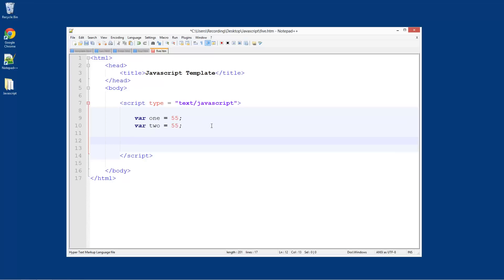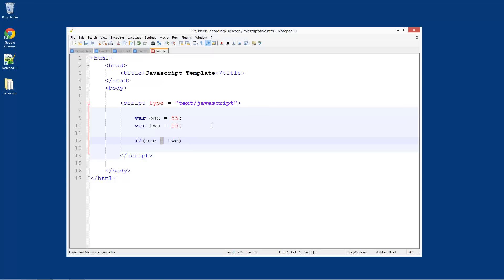Underneath this we're going to create our if statement. We do if, then brackets, and in here we're going to do one is equal to two. Now, two things to remember: we cannot use just one equal sign. One equal sign is setting a new value, basically giving it the command to change its value. But double equals is reading a value. So this is writing a value and this is reading a value. That's one thing you really need to remember - that's the same in a lot of programming languages.